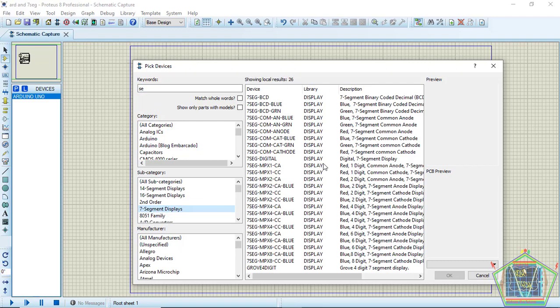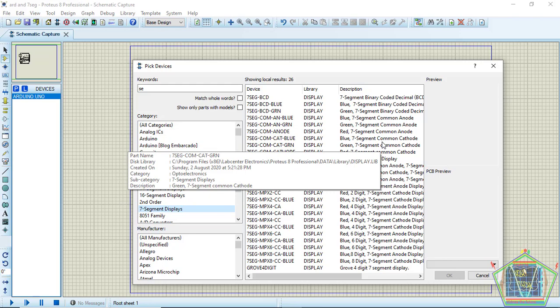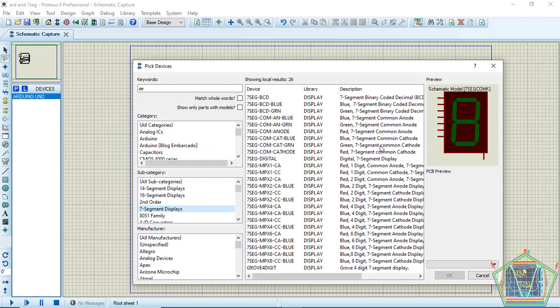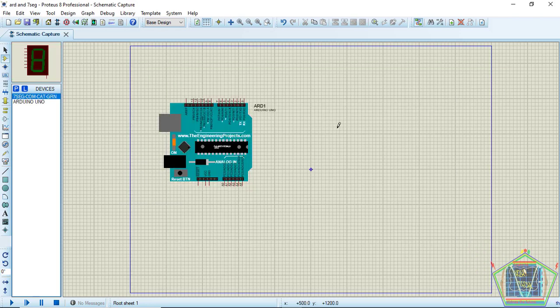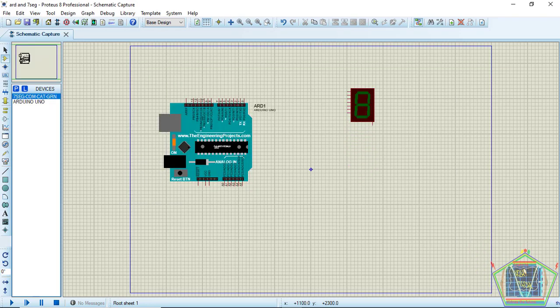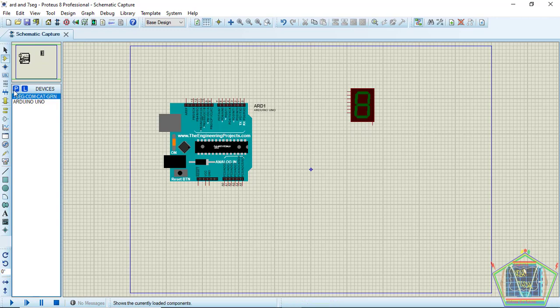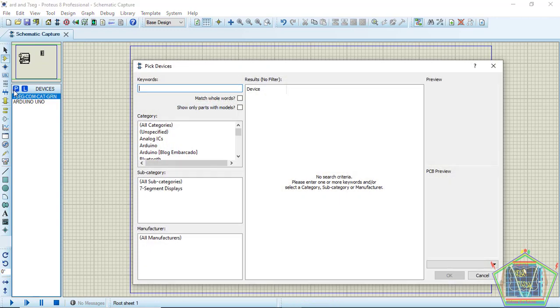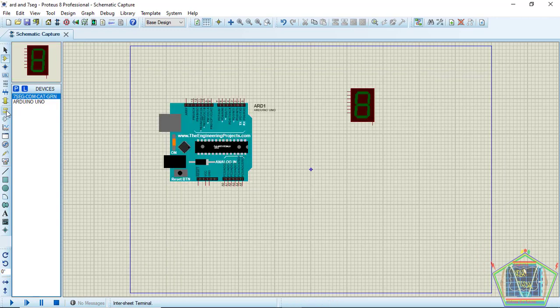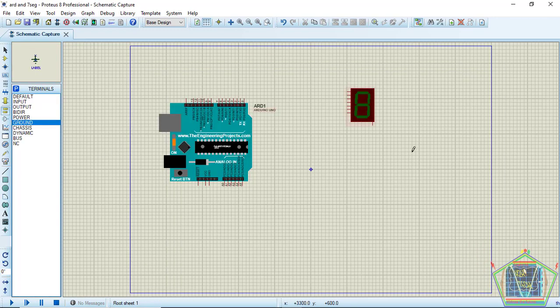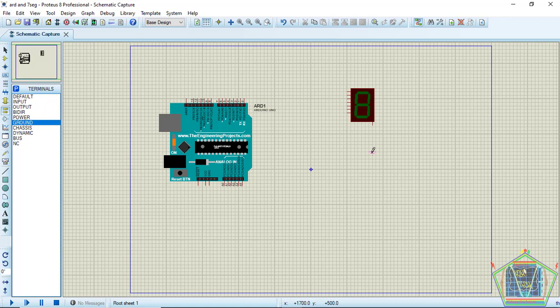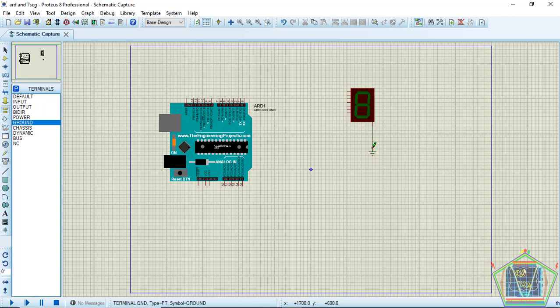Then come here and pick a 7-segment display. For our case, let us use common cathode. After setting the common cathode, place it like here.